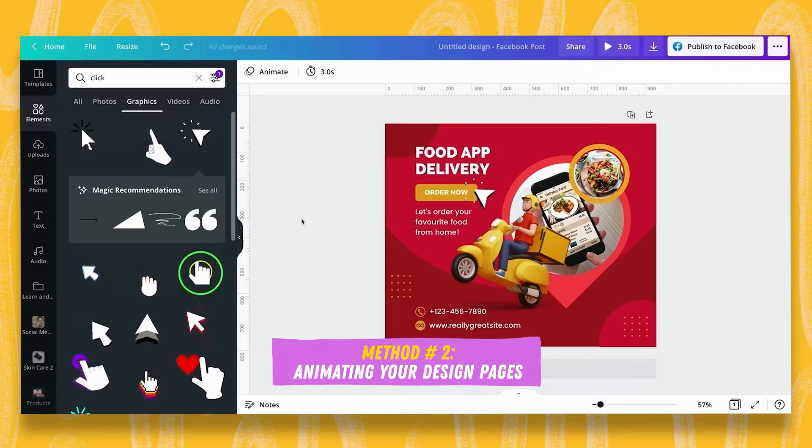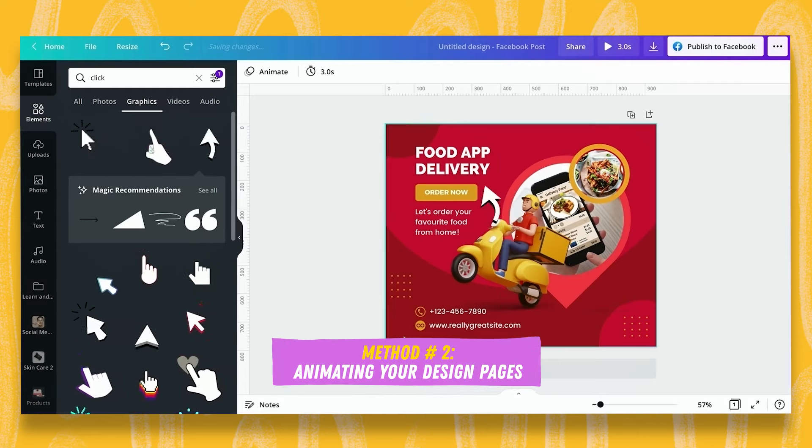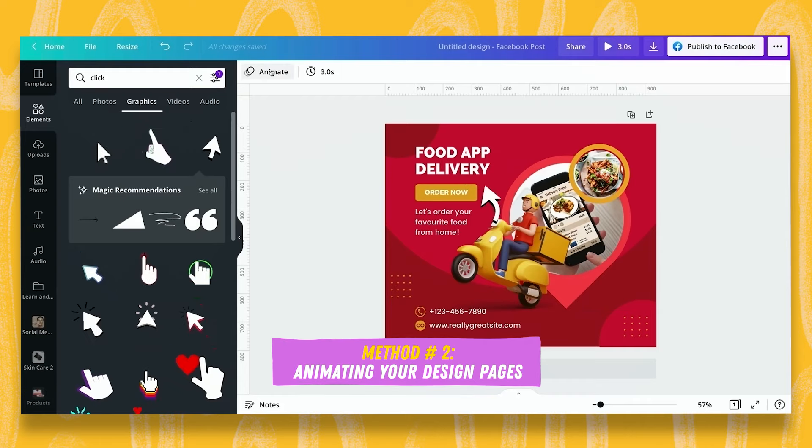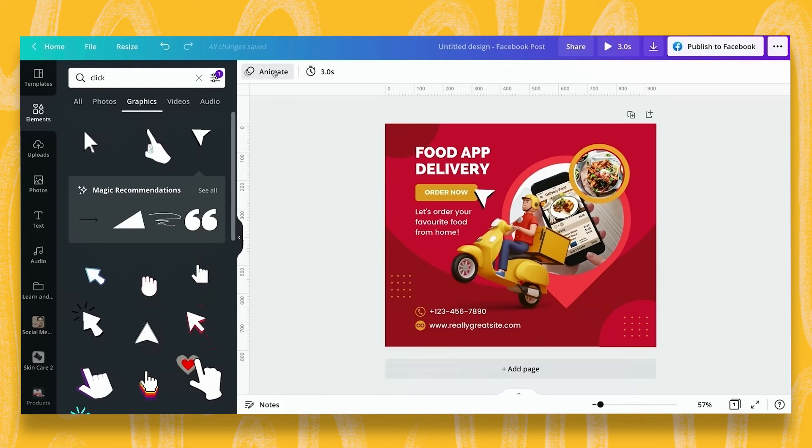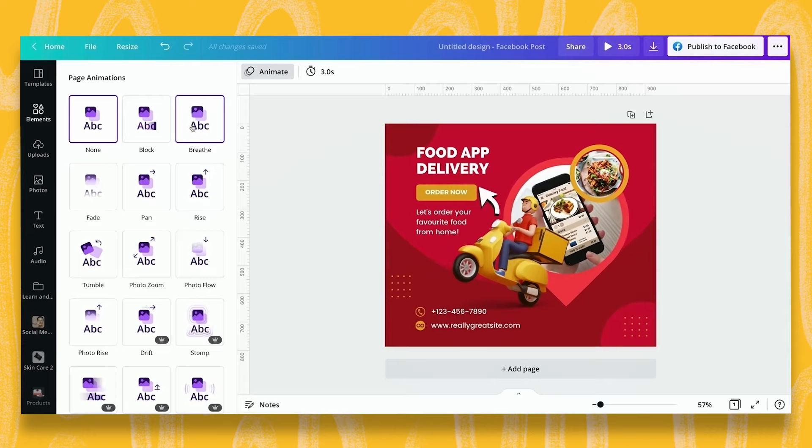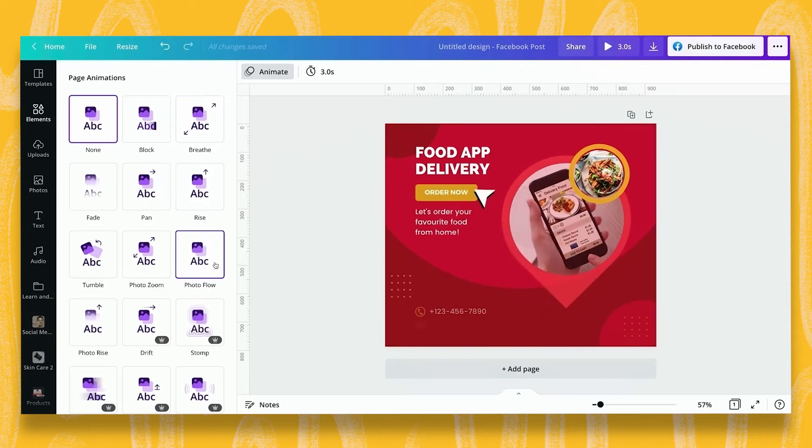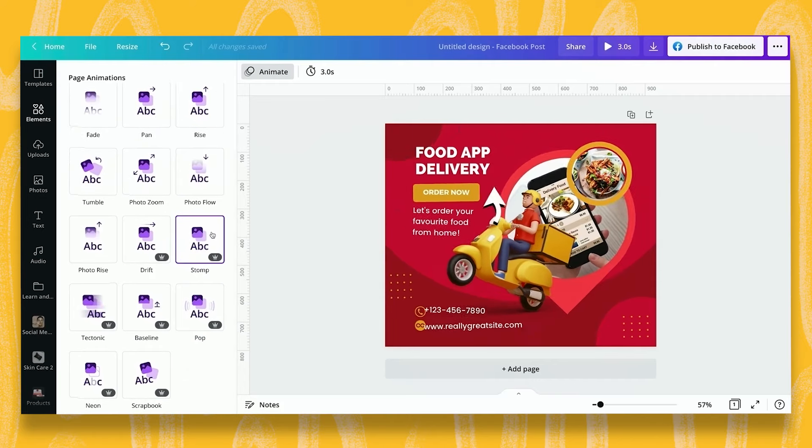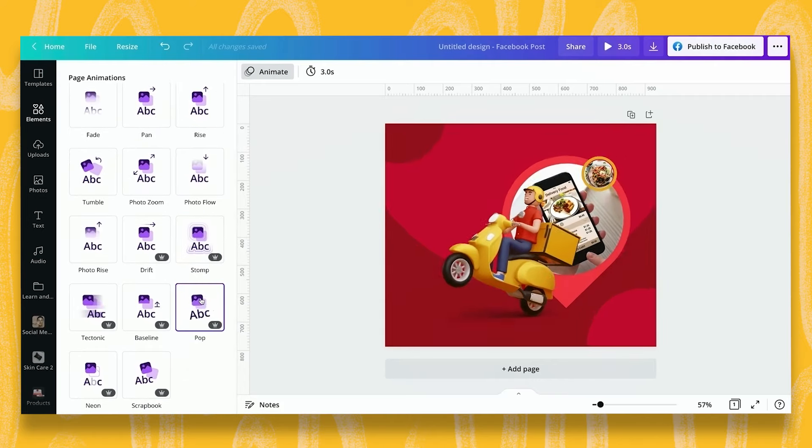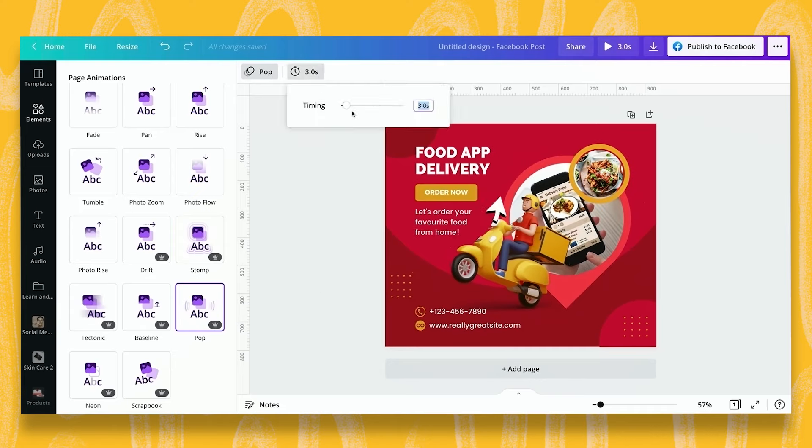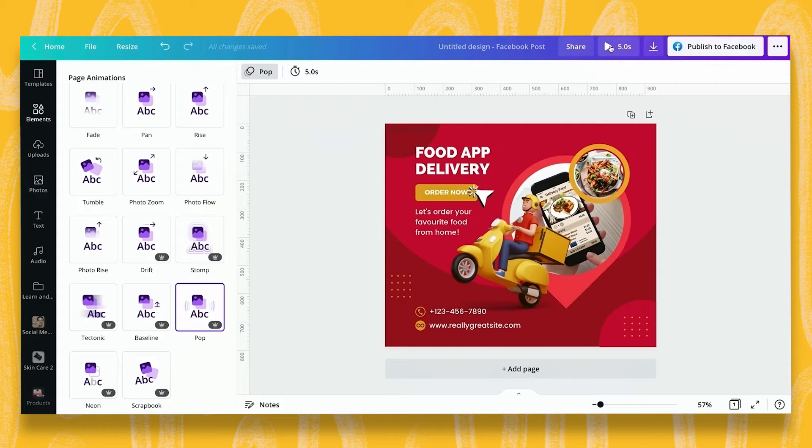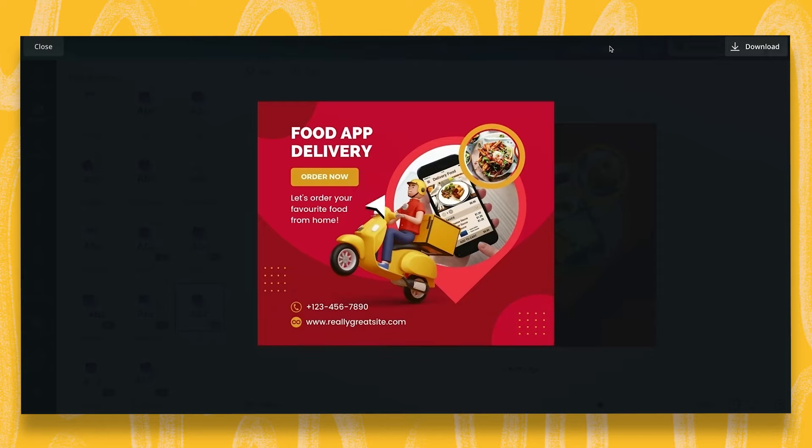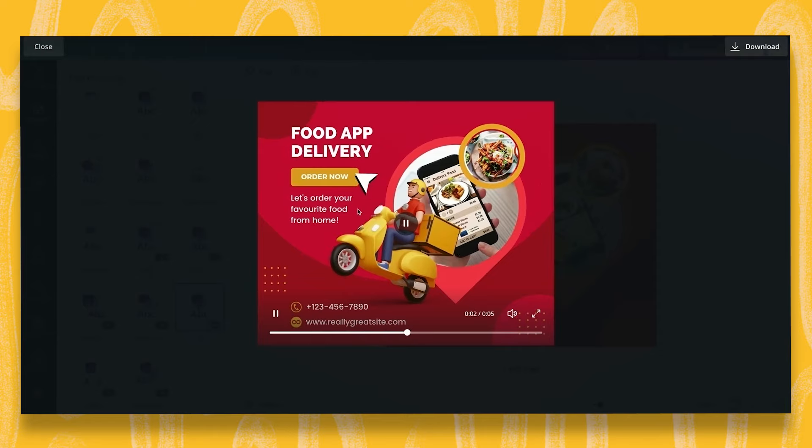Next, technique number two, I want to show you how to animate your artboard. Now we need to select the artboard. The word or button animate pops up here and watch what happens when I scroll over these different options. We have some really cool pro ones here too. Stomp being one of my favorites along with pop and we can change the timing of this. We can make it a little bit longer. We've got that little bit at the end which is static before it reboots and we can give that strong call to action to click on the button.